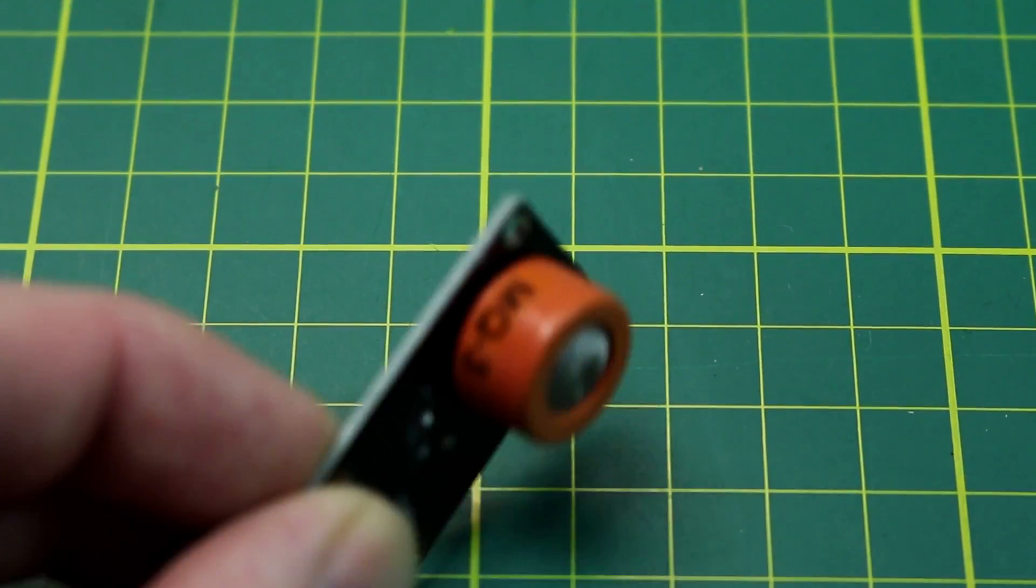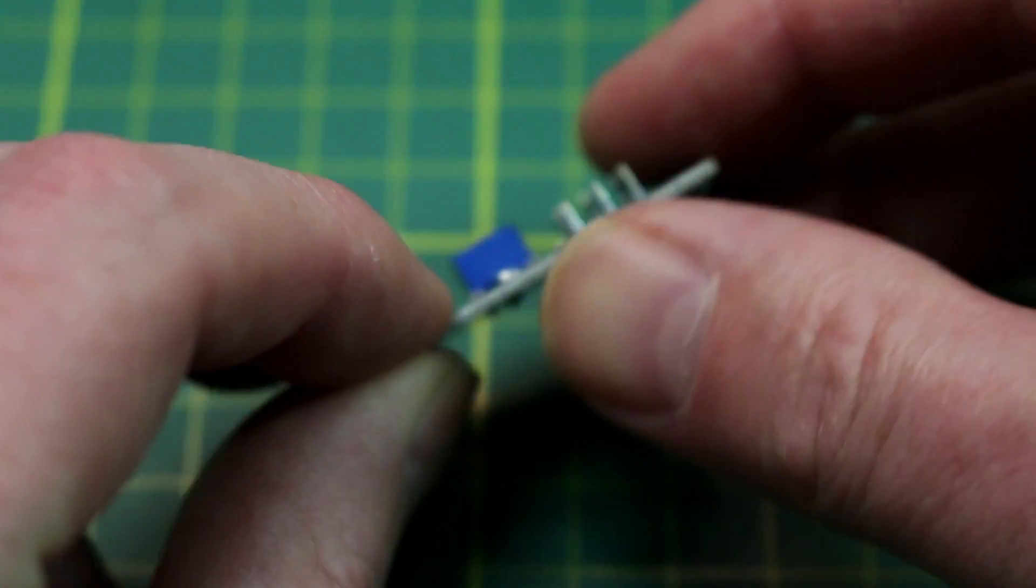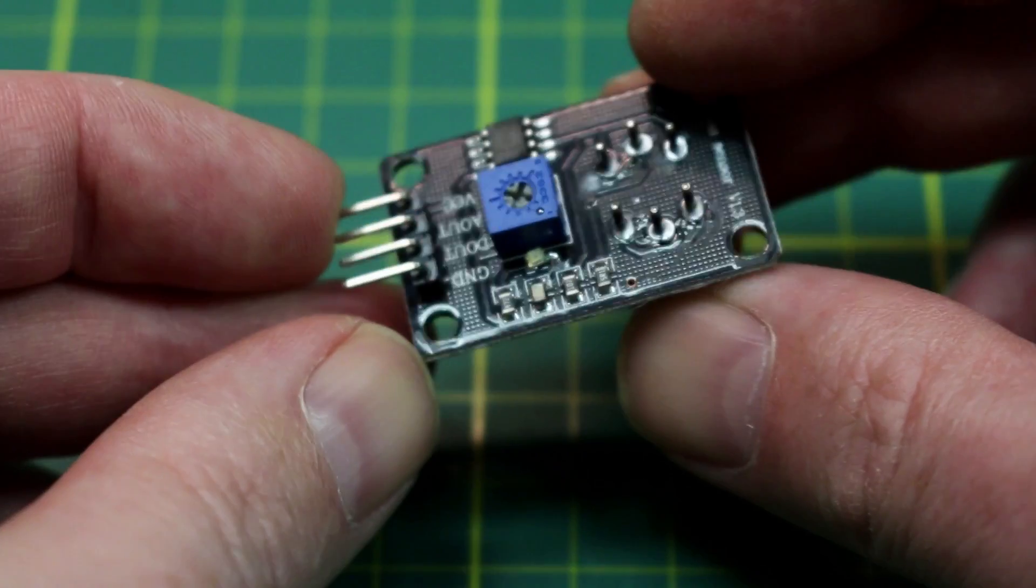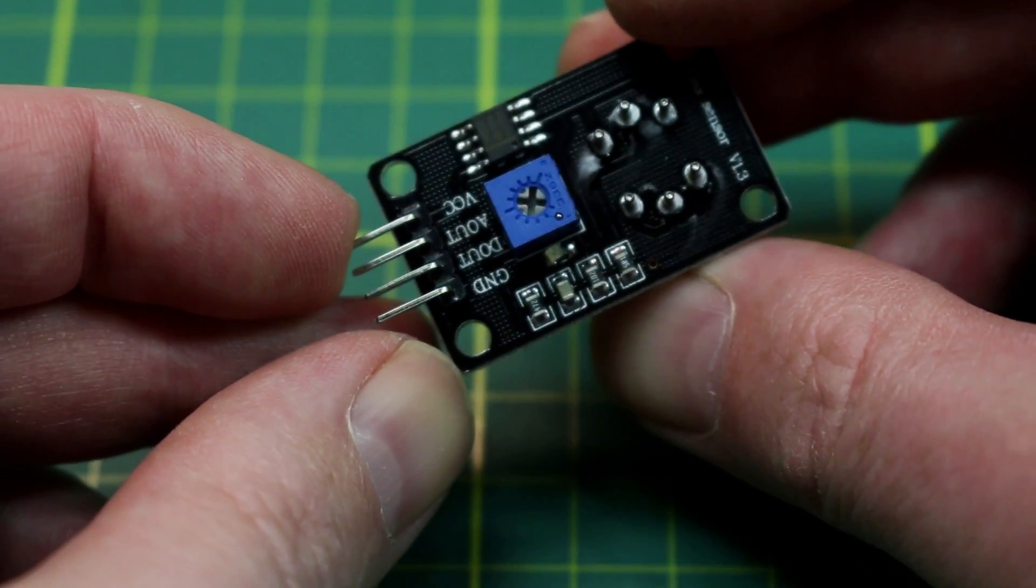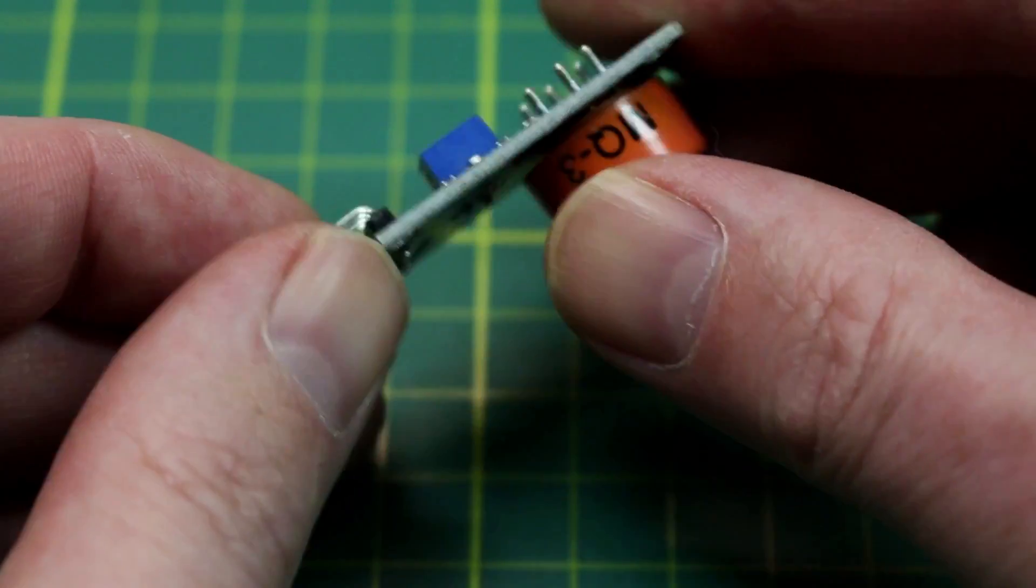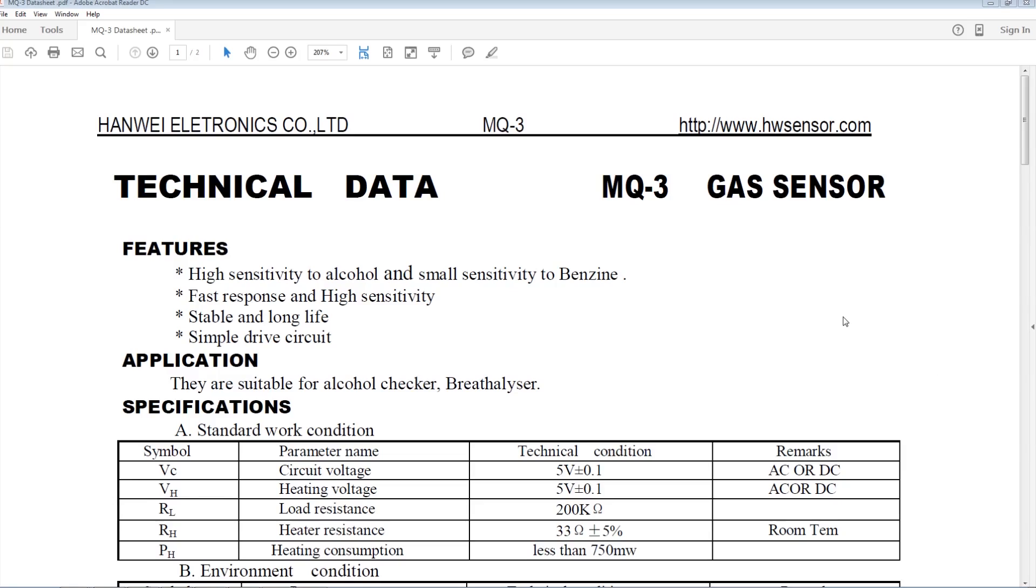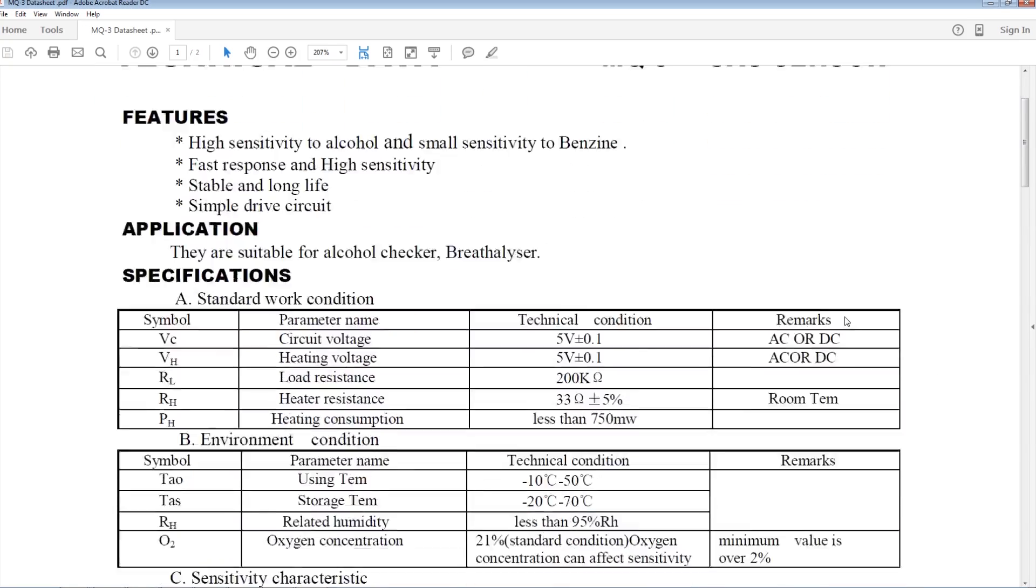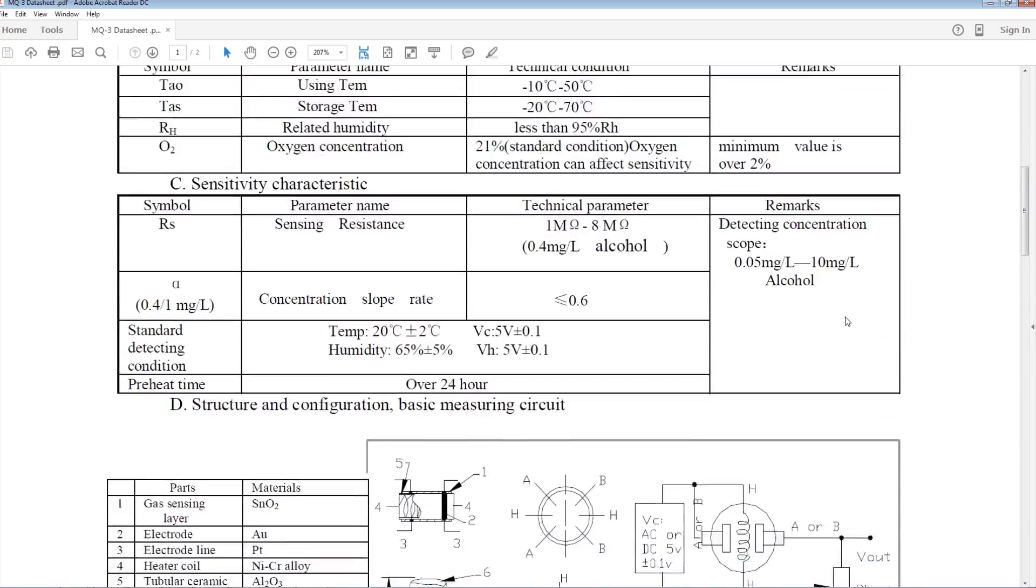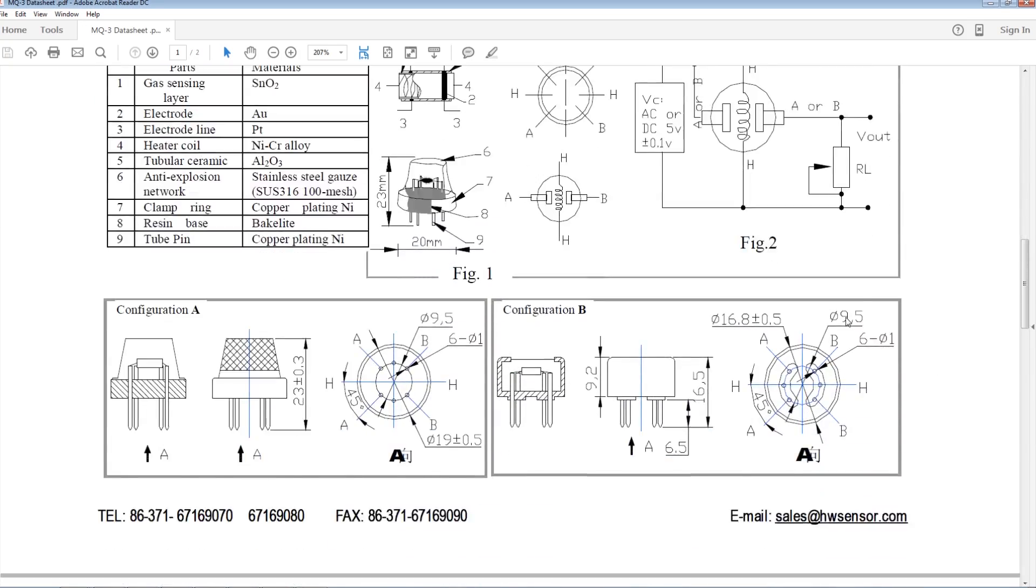The MQ3 comes in a few different forms, one of which is on this daughter board as an all-in-one package. The MQ3 is sensitive to alcohol as well as slightly sensitive to benzene. You can find all the information on the data sheet.